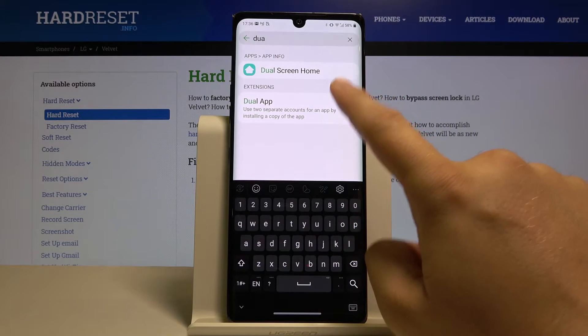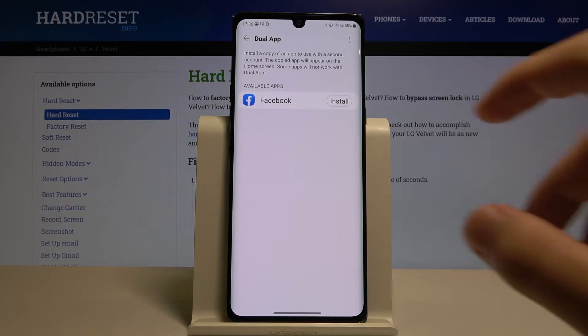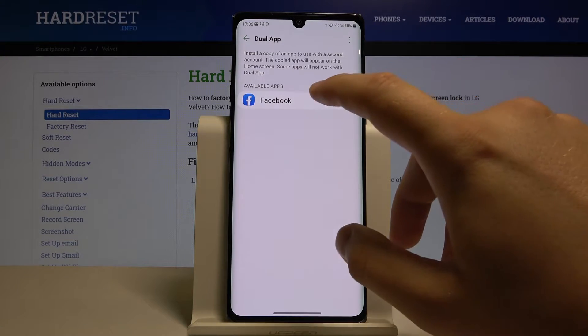Click on the Dual App option. Here we can see the one application that supports this mode — it is Facebook. So let's install it.